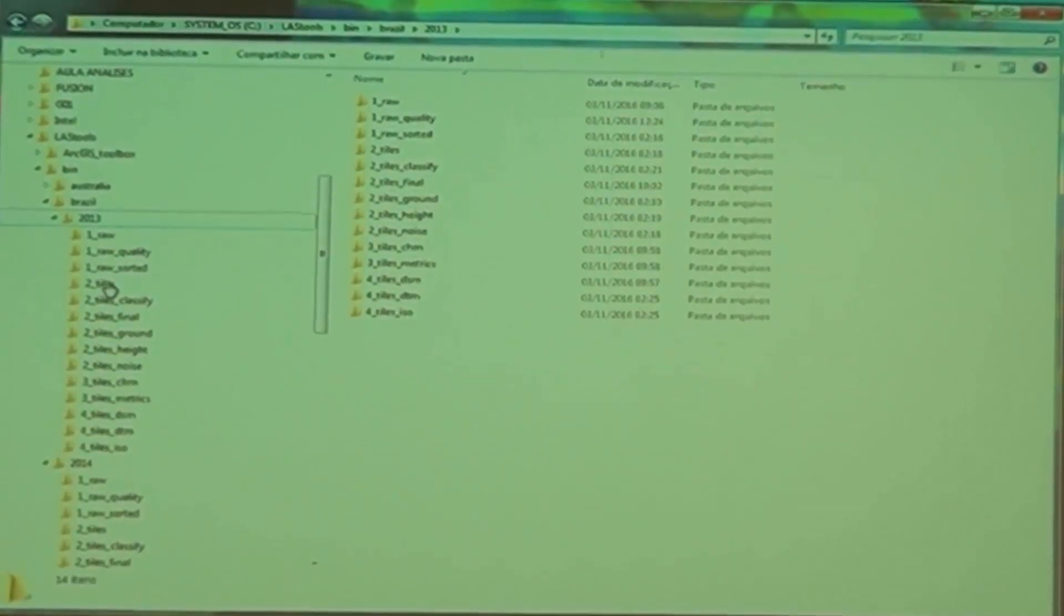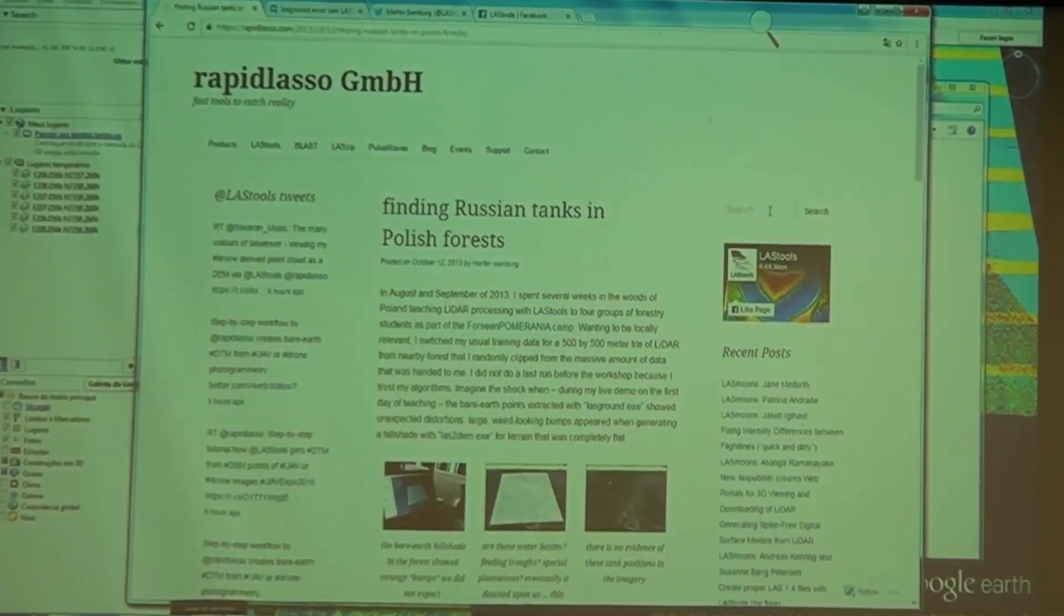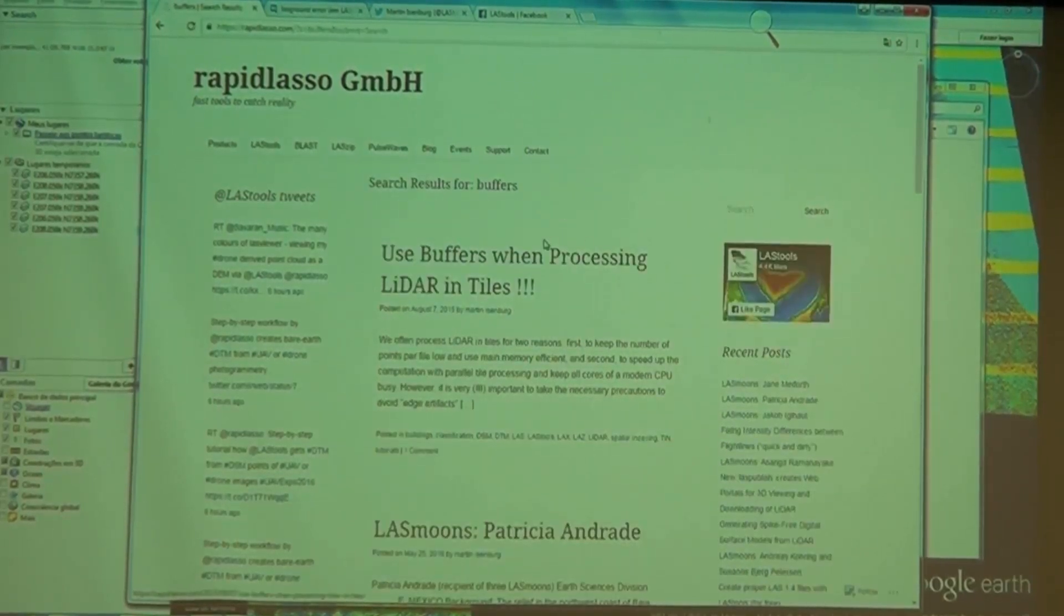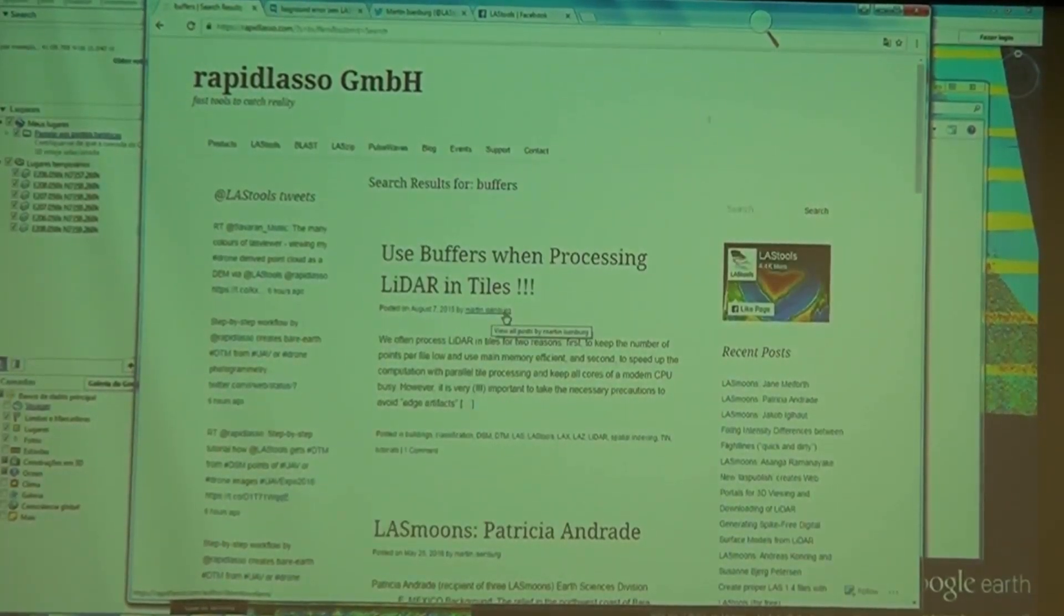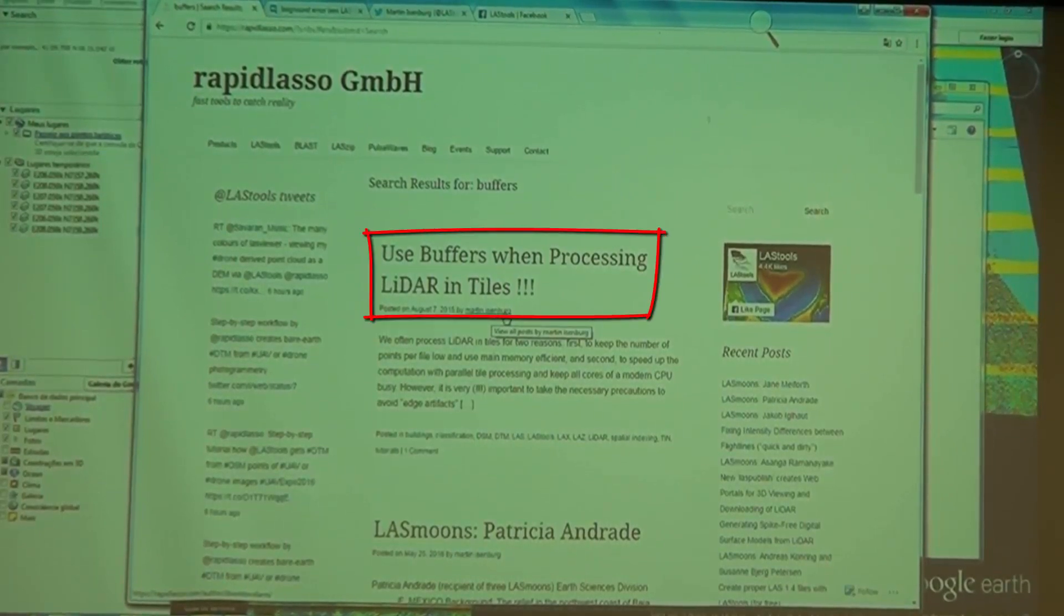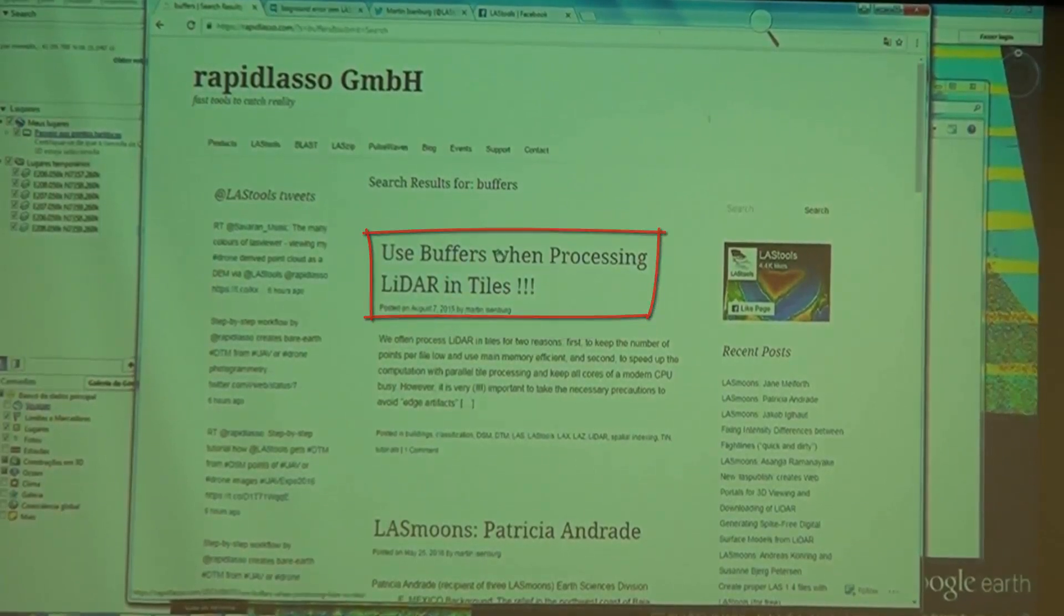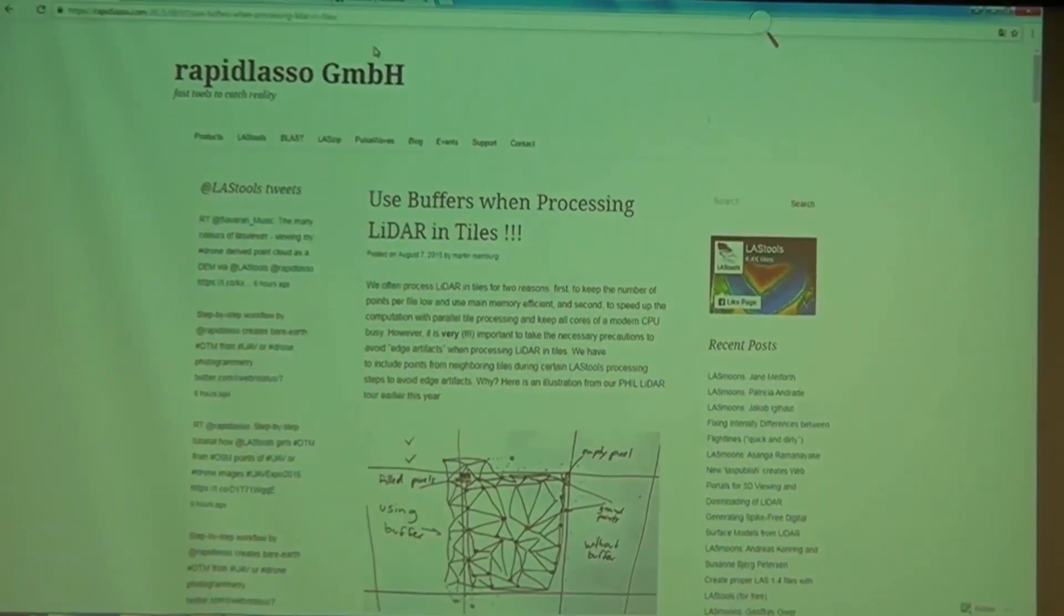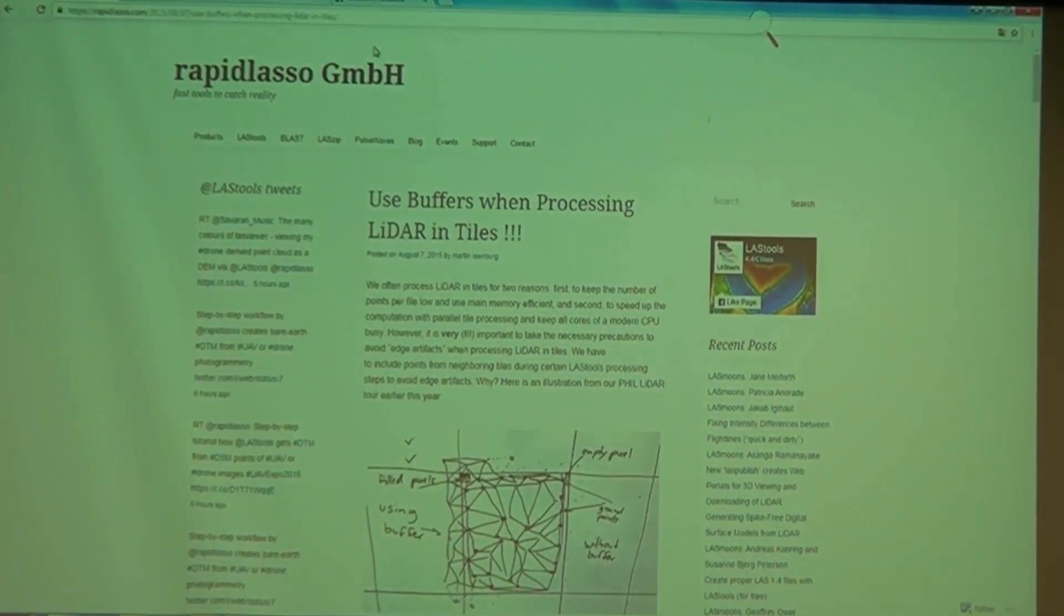The other thing I want to do is add buffers to every tile. Why do I want to use buffers? Because as it says here on Martin's blog, use buffers when processing LIDAR and tiles, and it has three exclamation marks. Now I don't use three exclamation marks that often, but when I do it's really important.